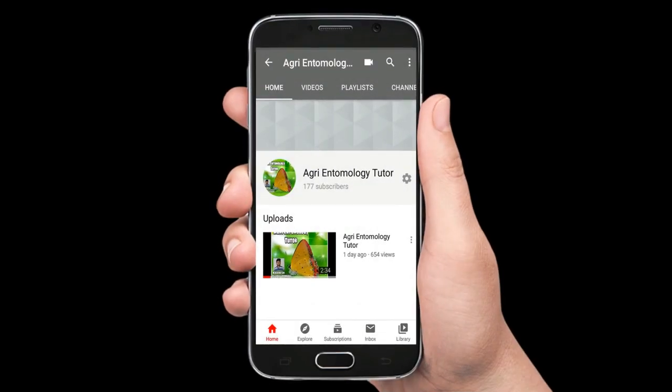Welcome to the channel Agri-Entomology Tutor. I am Varshini and I am doing a post-graduation in Agricultural Entomology at Junagad Agricultural University. Now let us solve some of the important objective questions of Entomology.